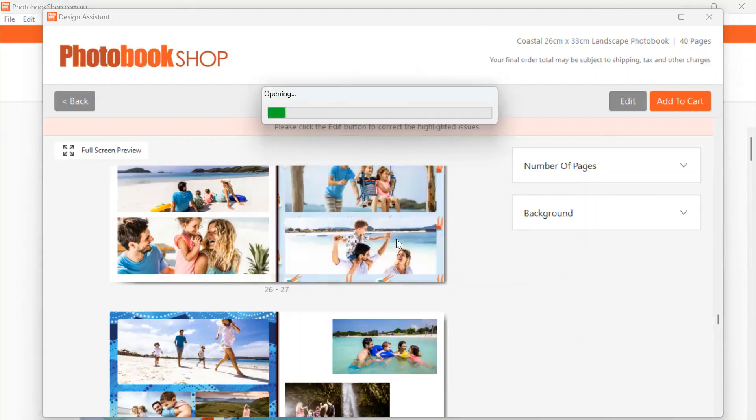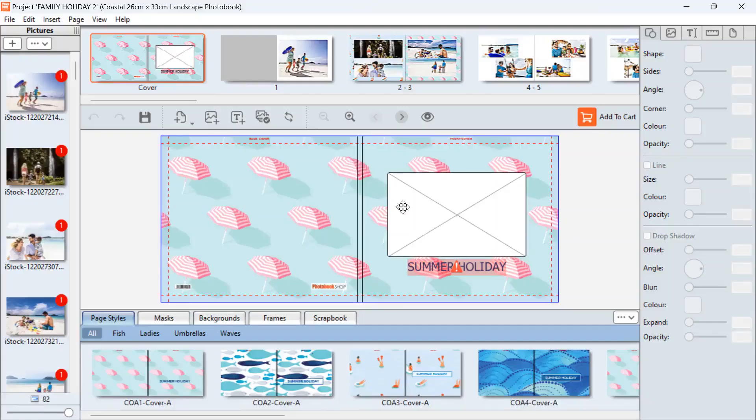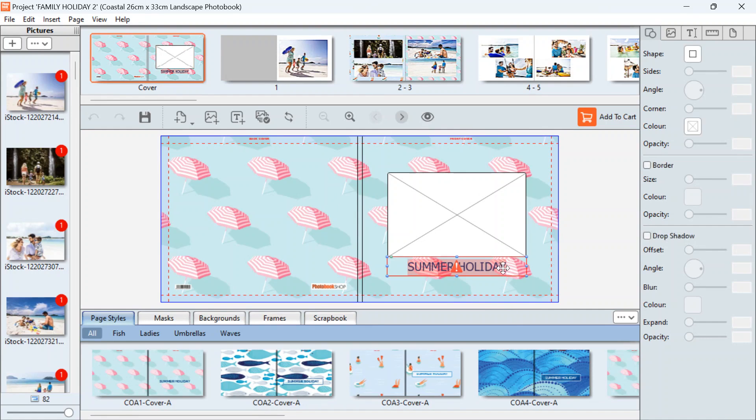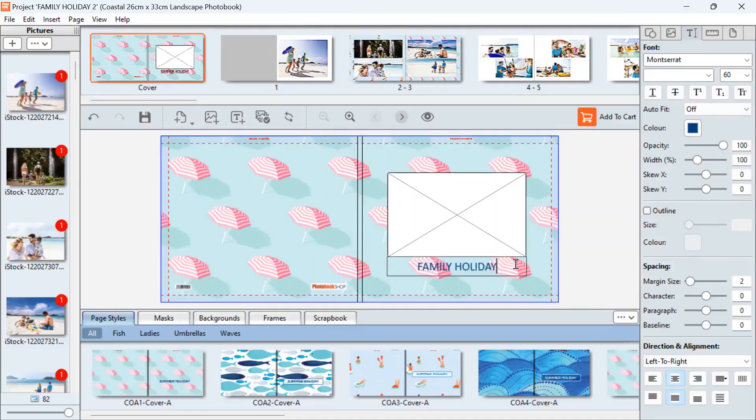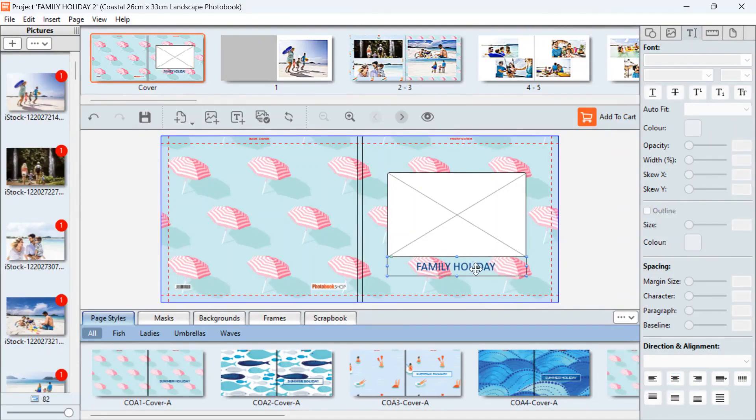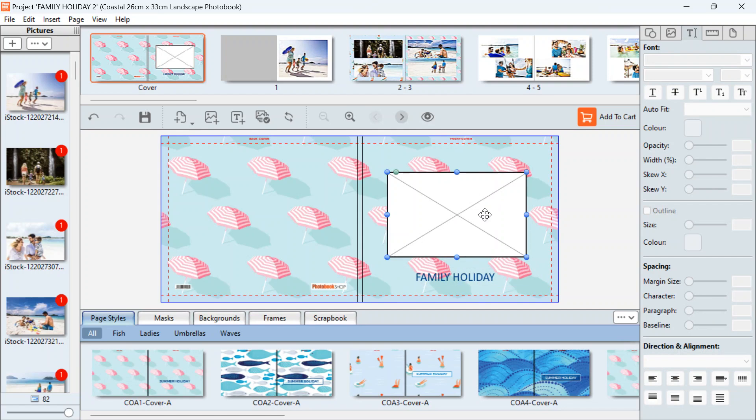So it's just going to open up. This is our cover. If you'd like to change the title, you just double click on that and change the title of the cover. You can also move the text box around and place it where you would like.